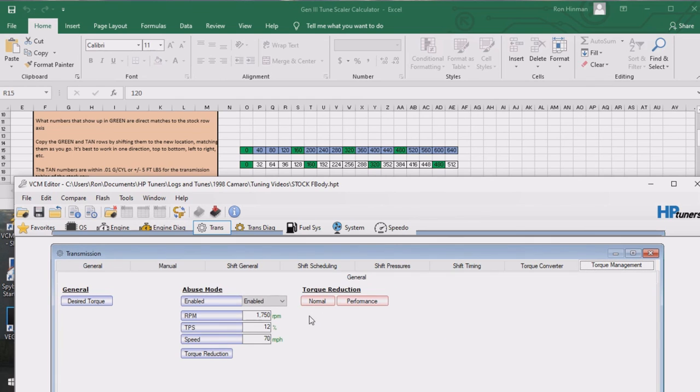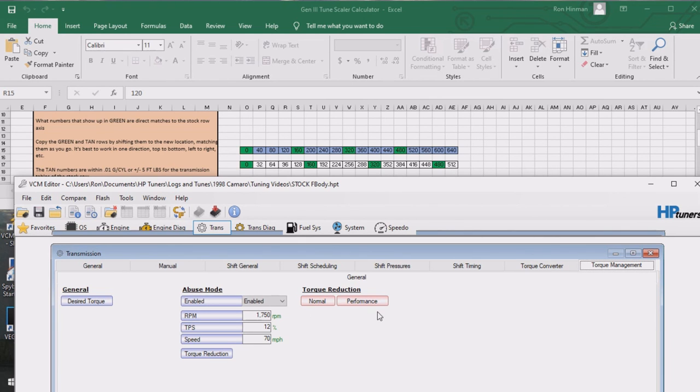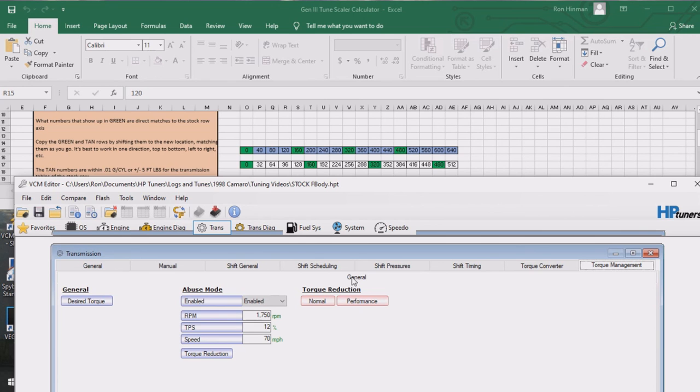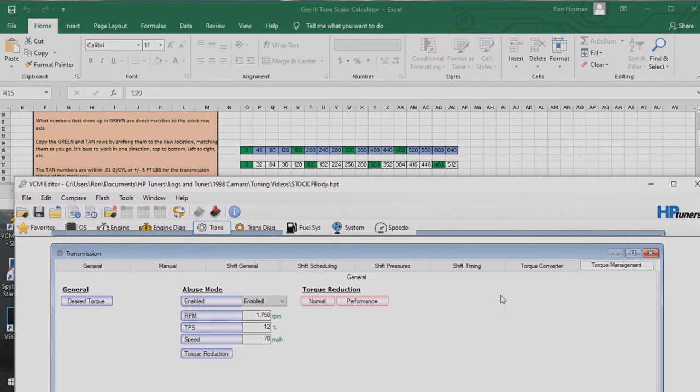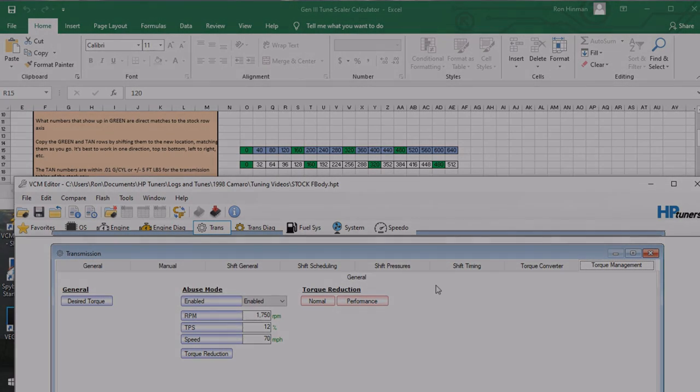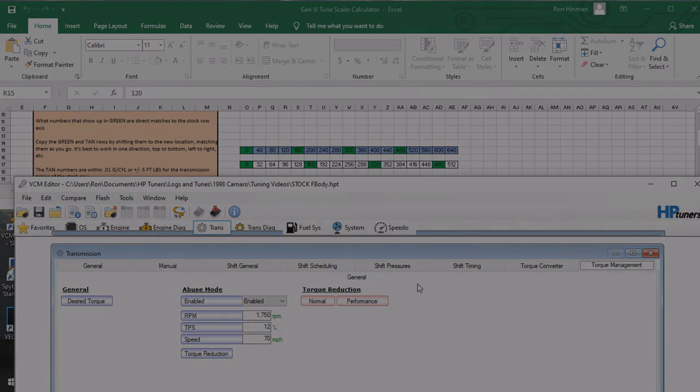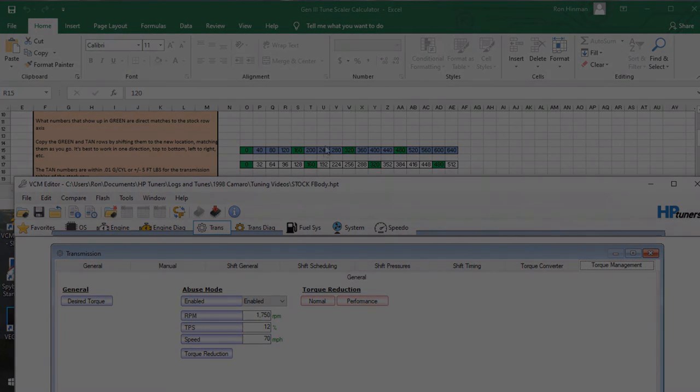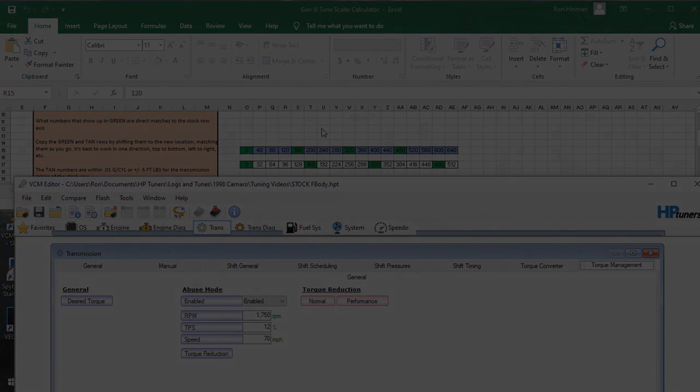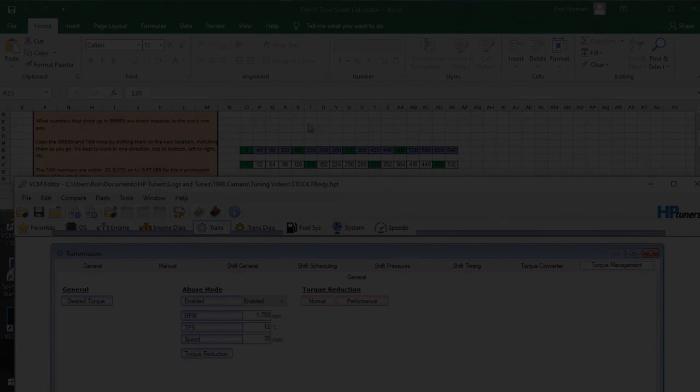So that pretty much wraps up everything in the transmission that basically has something to do with the torque reference. Which isn't much. So that's actually pretty good for us. And it makes tuning this pretty easier, scaling it down. Pretty simple. So anyway, if you guys got questions or anything, don't forget to leave them in the comments. And we'll go ahead and call that a wrap on this. And I'll see you out there.